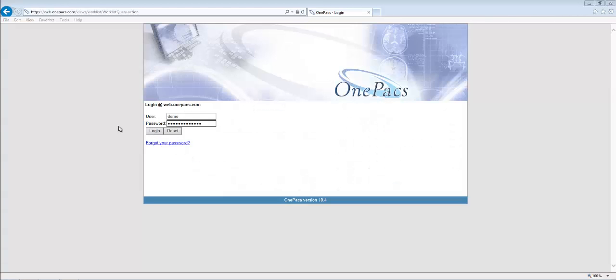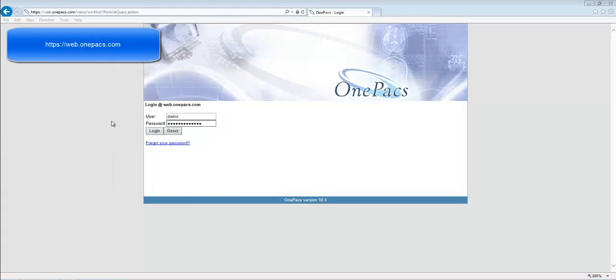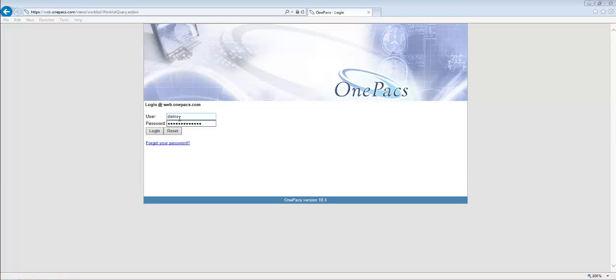To start, open an internet browser and direct it to web.onepax.com. Enter your username and password and click the login button to login.